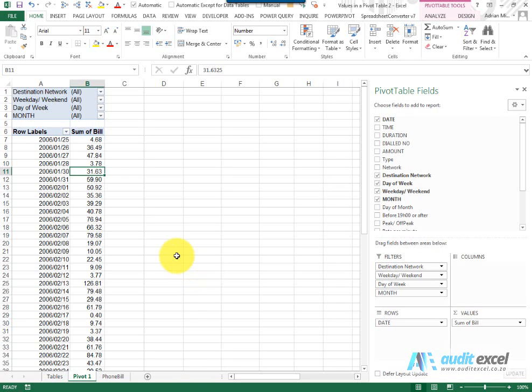Another feature in pivot tables that is seldom understood is the grouping feature. Grouping allows you to group items either as dates, numbers, or texts. We're going to go through each one of those, and the first one we want to look at is dates.